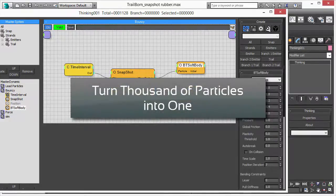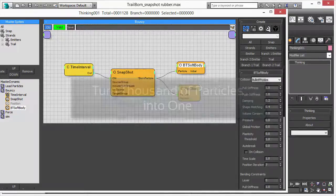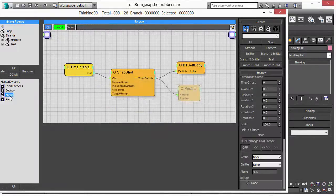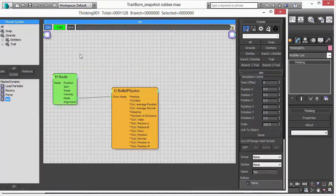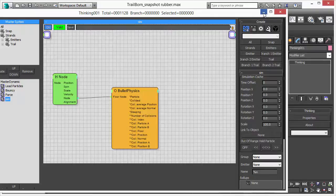So we are actually turning thousands of particles into one single particle, which is a great feature because then we deal only with one particle.